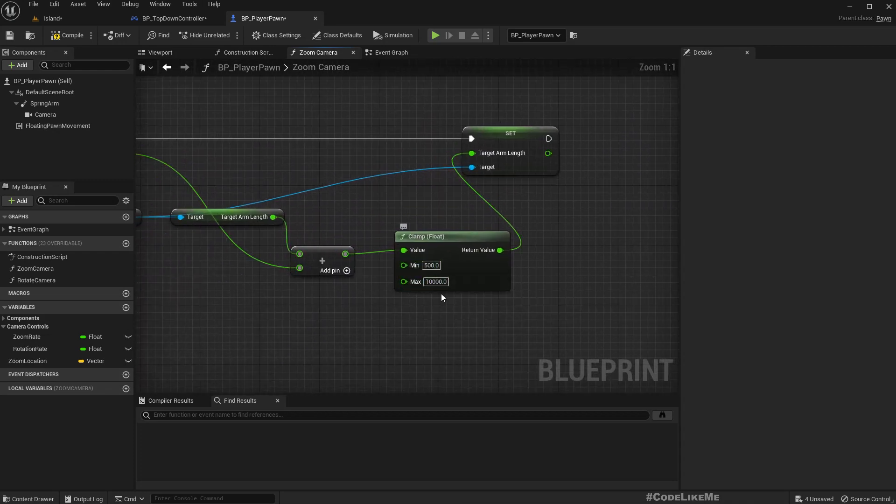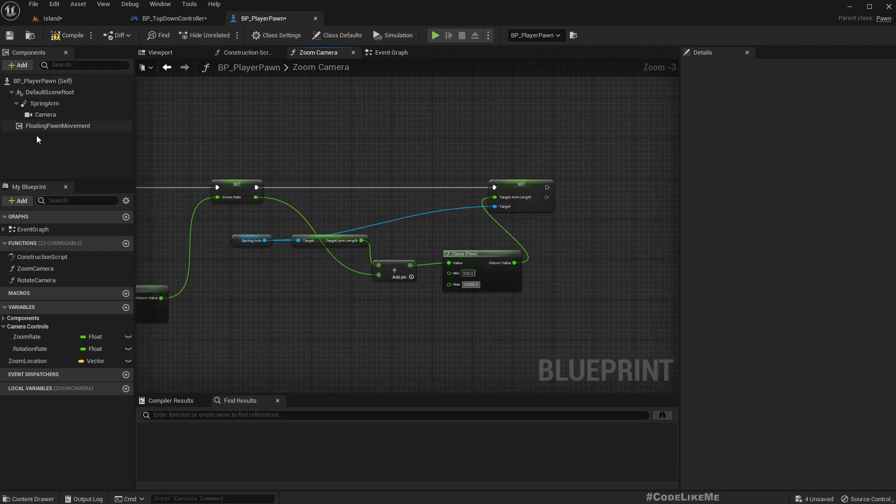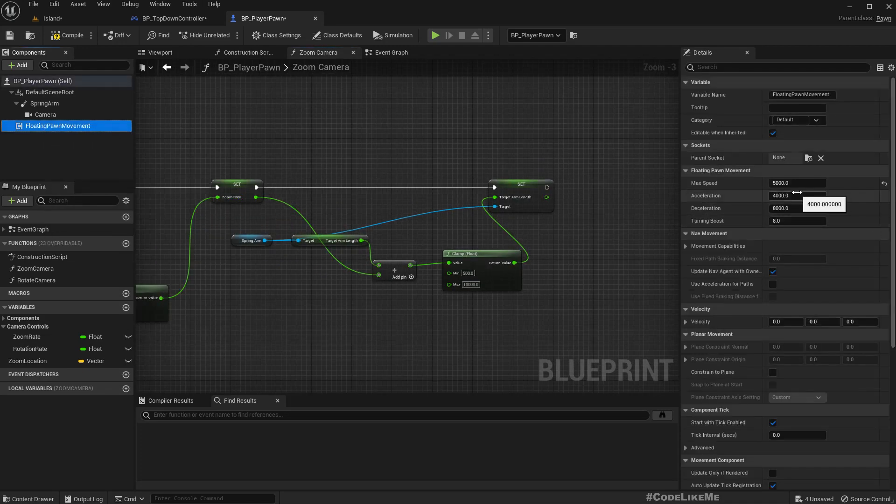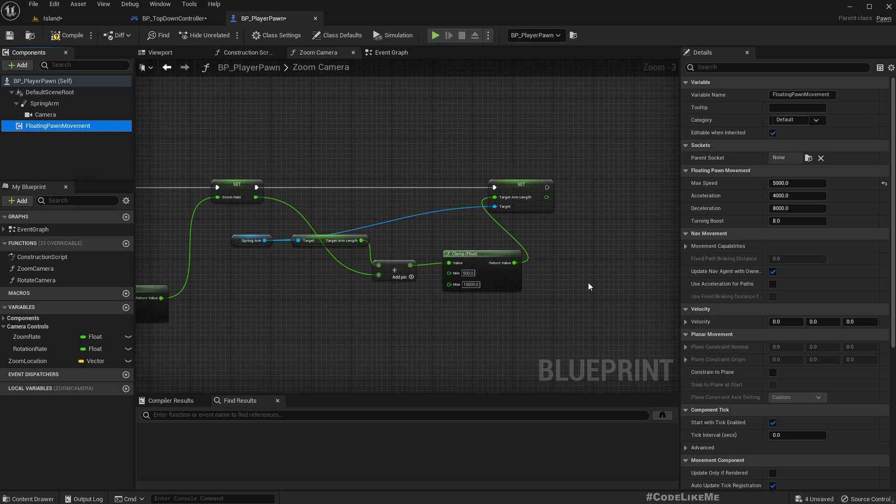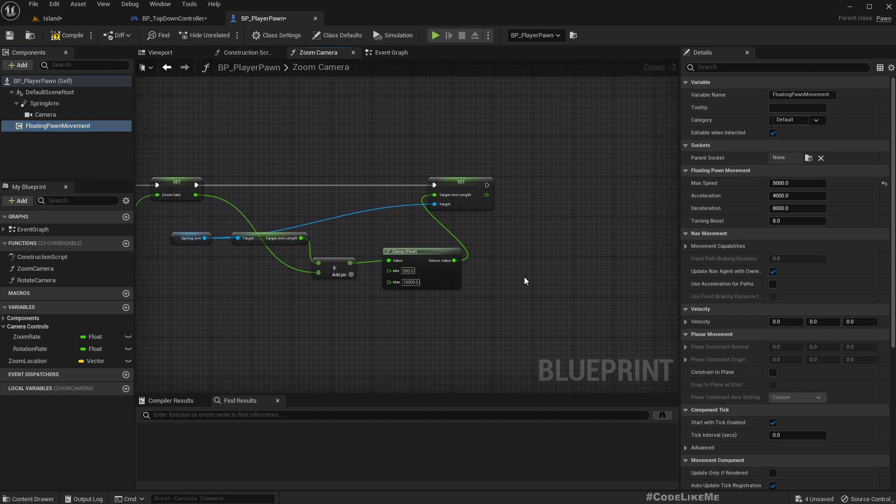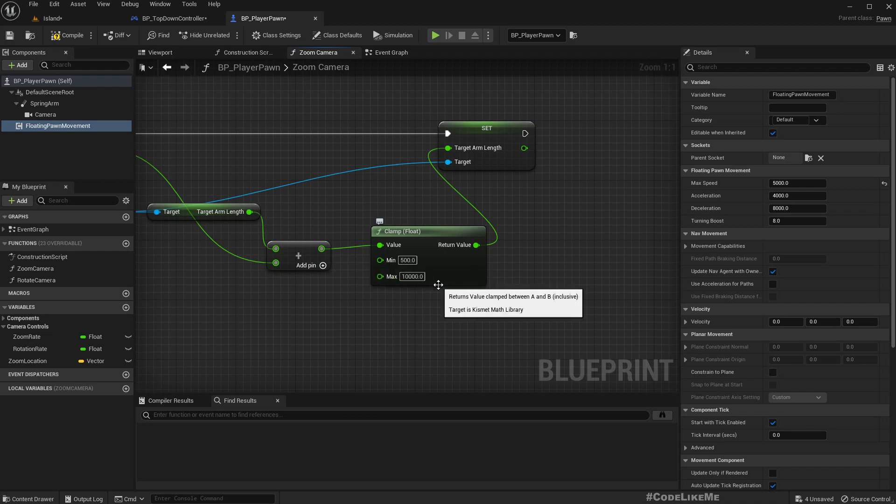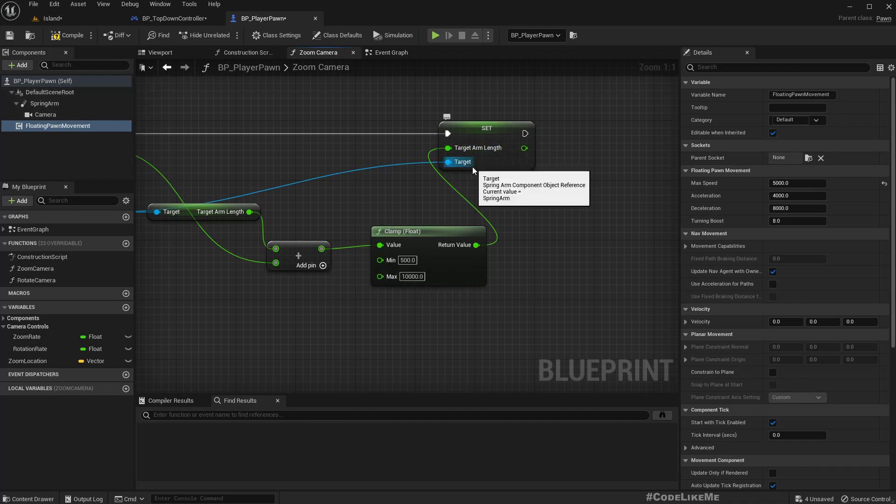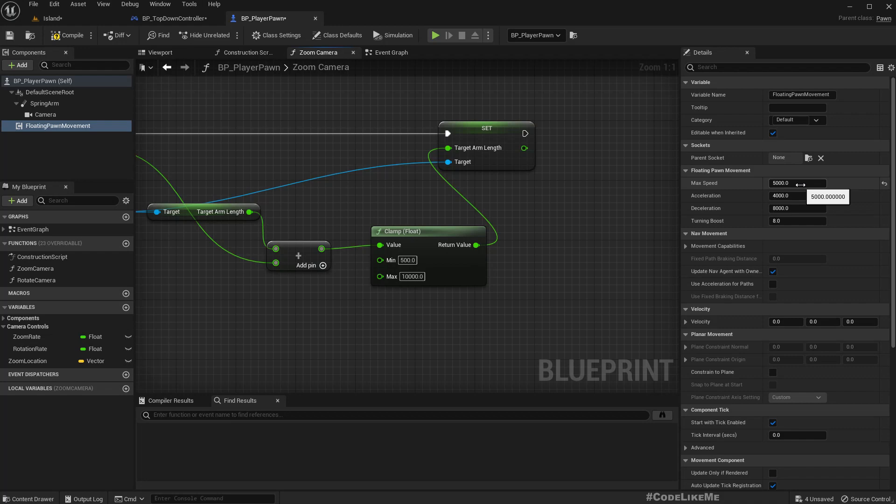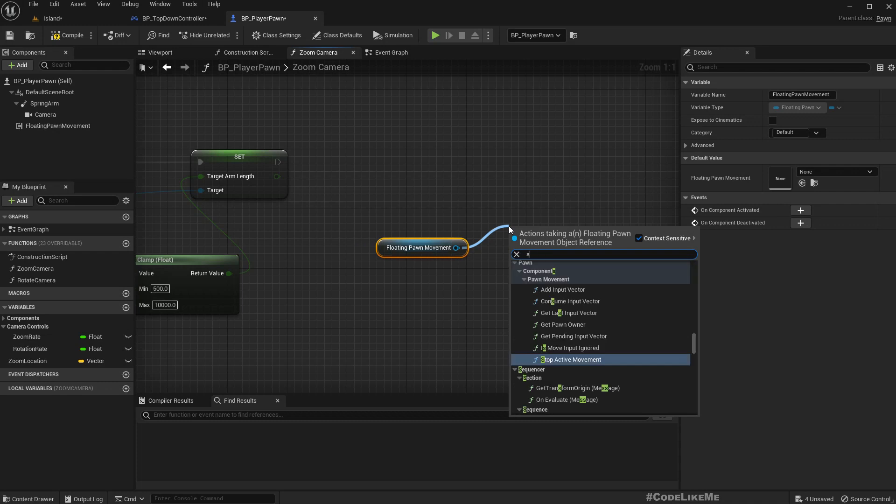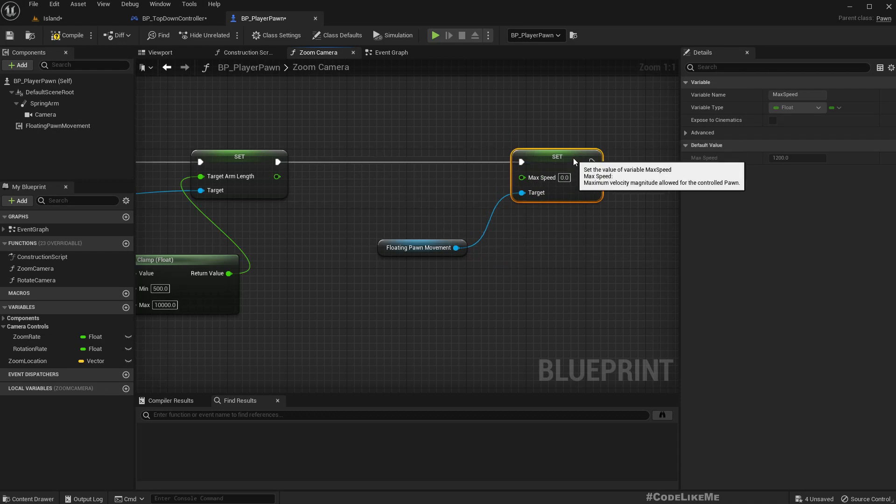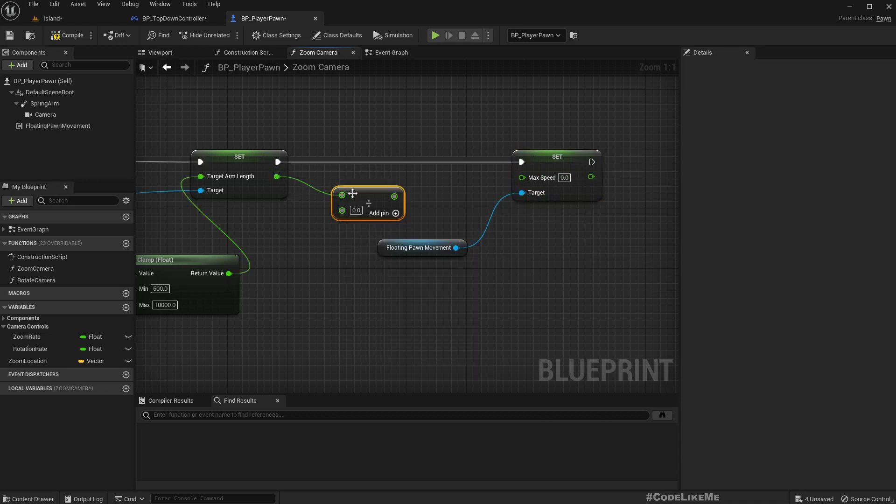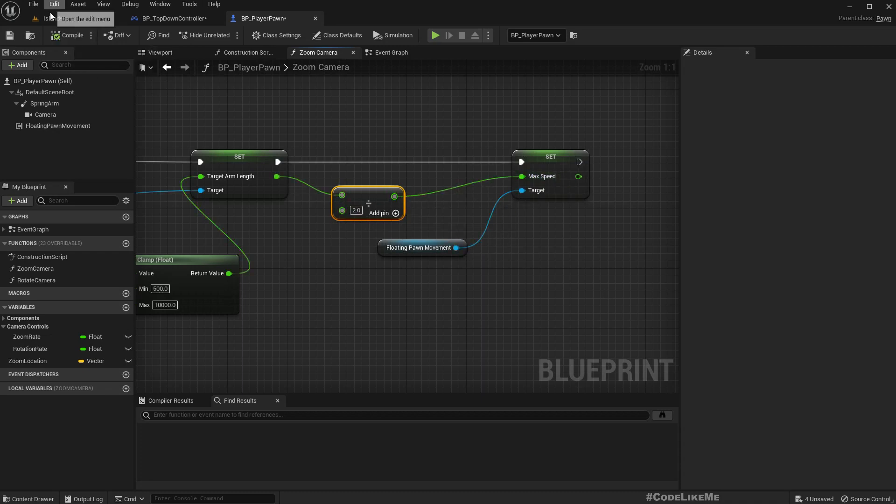The arm length is between 500 and 10,000. Our character's max speed is 5000 at the moment. We should have the speed 5000 when we are zoomed out, let's say like 8000 or 10,000. 10,000 arm length of the spring arm means we are fully zoomed out. So when we are fully zoomed out, the speed can be 5000. Let's do something like this: set max speed based on the arm length, divide it by 2.